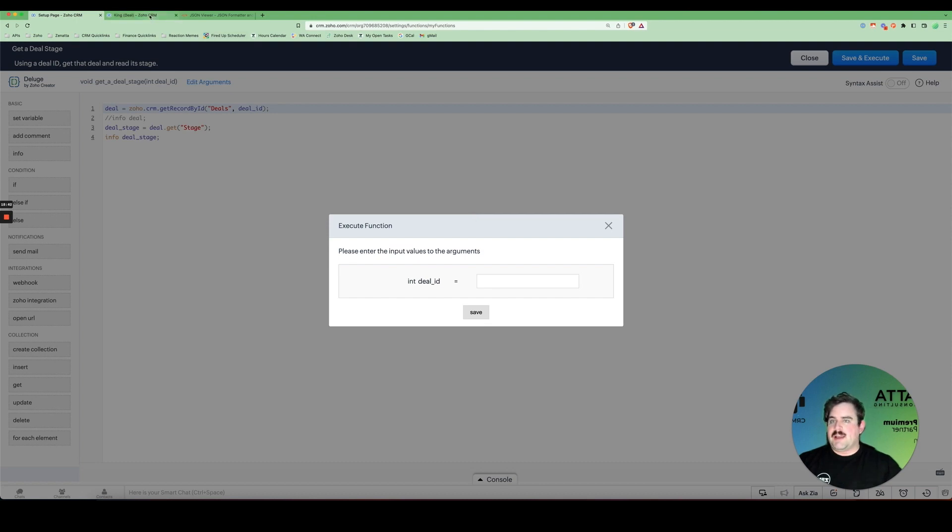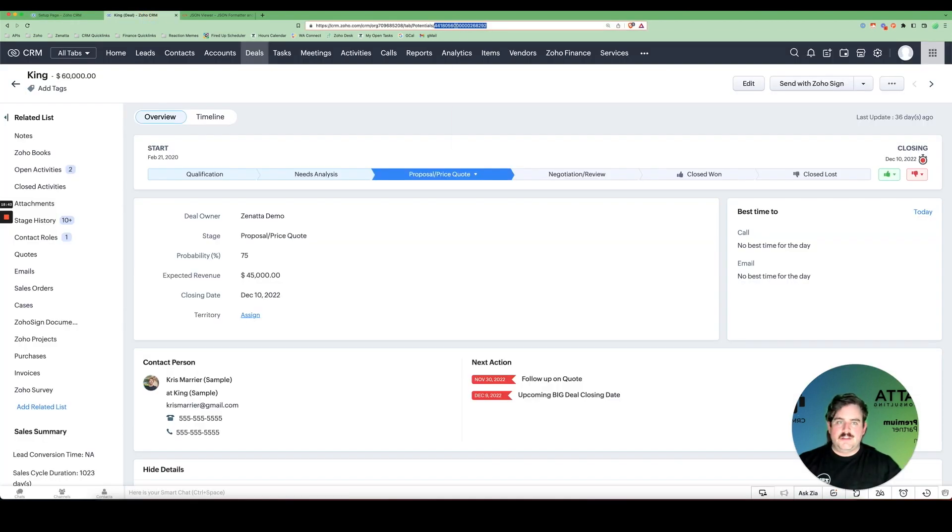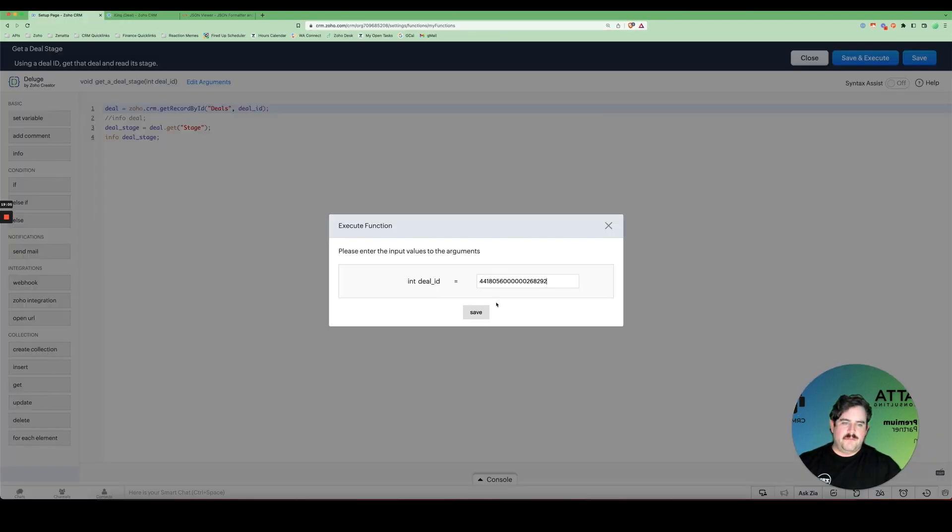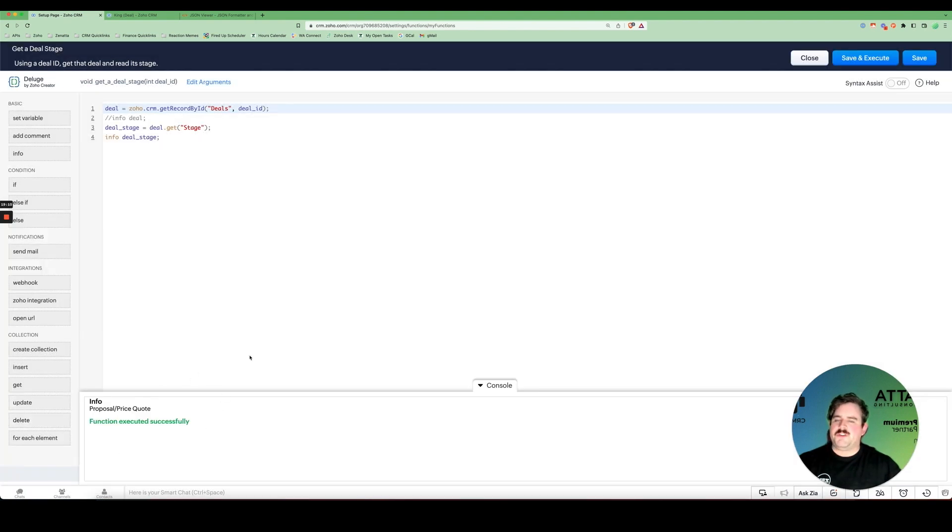So I can come back to this deal, recopy this number, paste it in here. And now my function is running once again. Now this time with a variable deal ID.